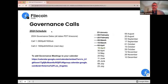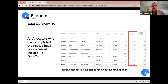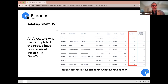Today is April 16th. The next call will be taking place April 30th, and all of the data cap is live. All of the allocators — I think there's 82 in total — have received the data cap. If you're an allocator and have not received data cap, please reach out. I think there's one issue coming from 8031, and we'll talk about this on the call.